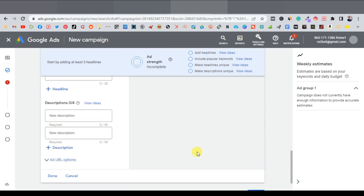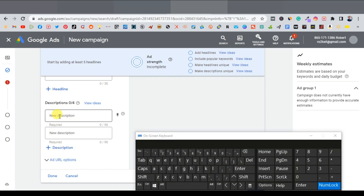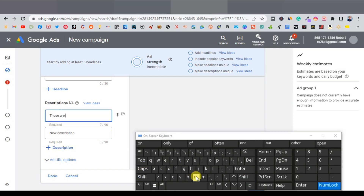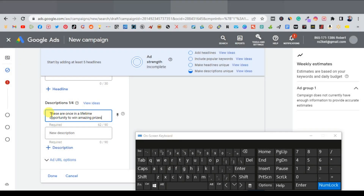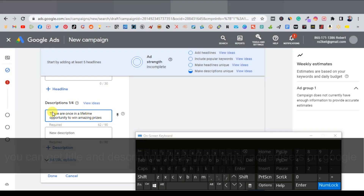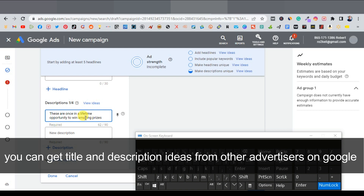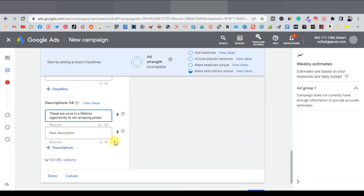Scroll down to enter our description. We need about two or three descriptions and you have more characters here, so you can make them longer. You can write something relevant to your offer. I won't put too much thought into this right now, but you need something similar. Add a second description as well, then click next to continue.